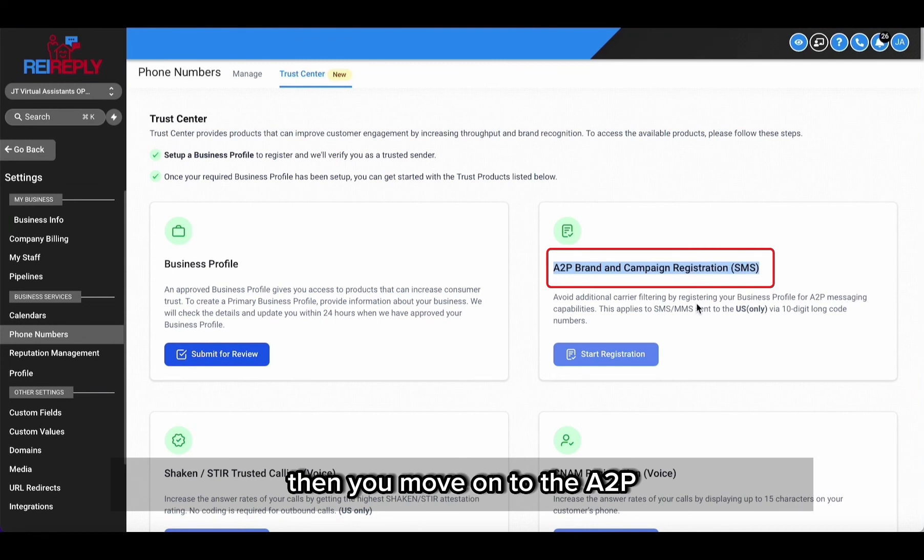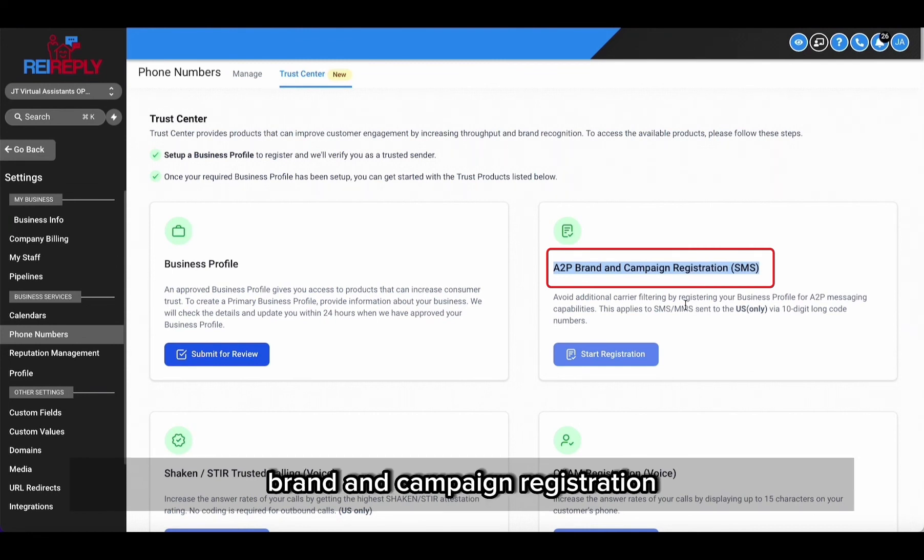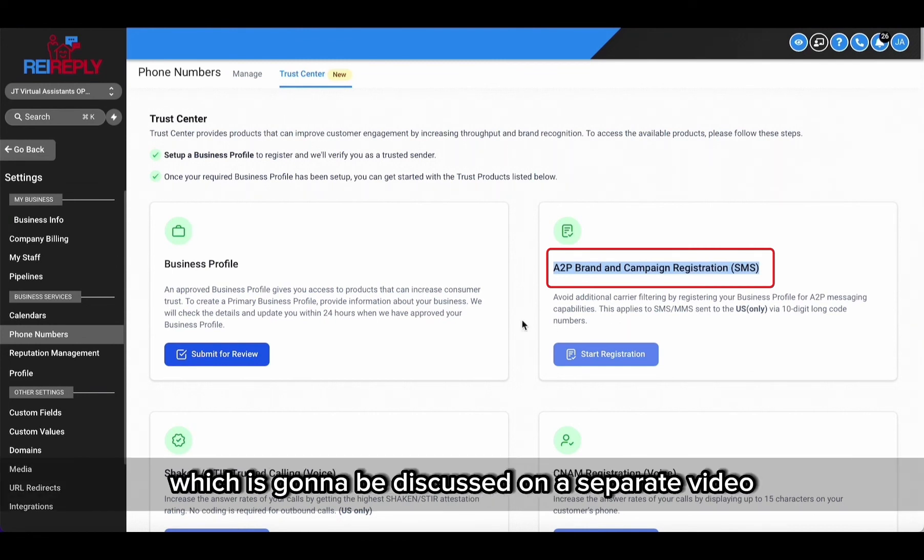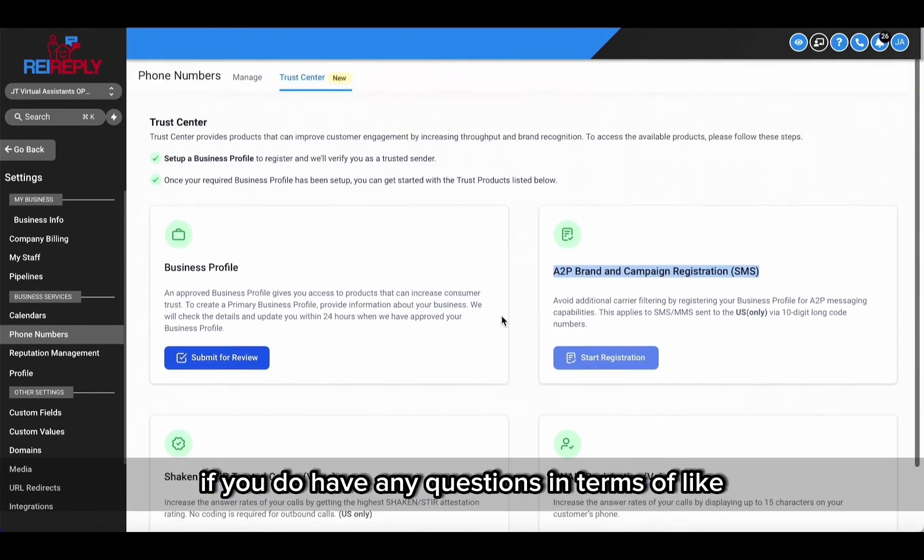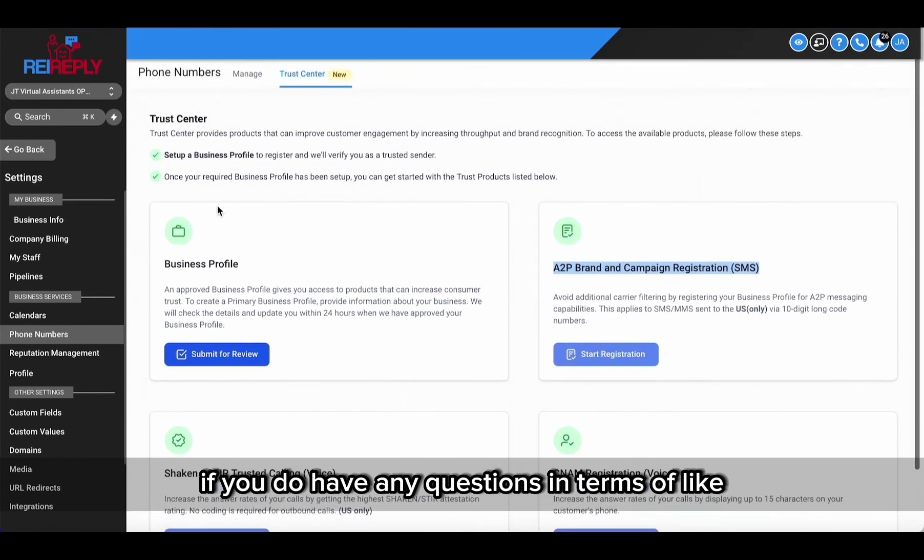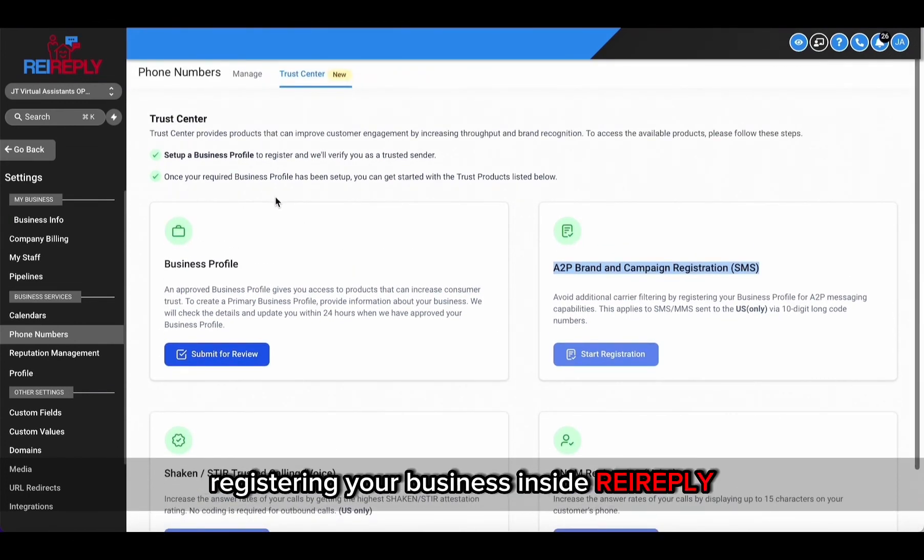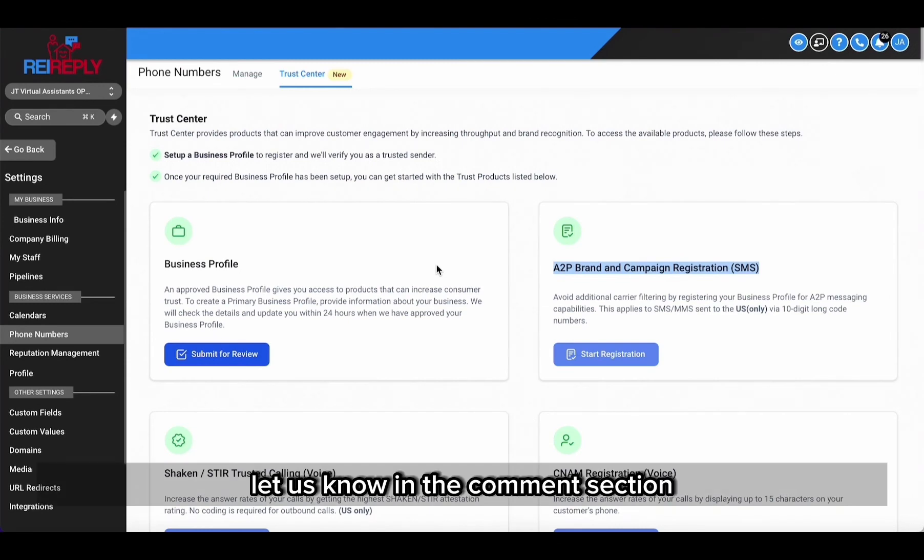Which is going to be discussed on a separate video. If you do have any questions in terms of registering your business inside REI Reply, let us know in the comment section.